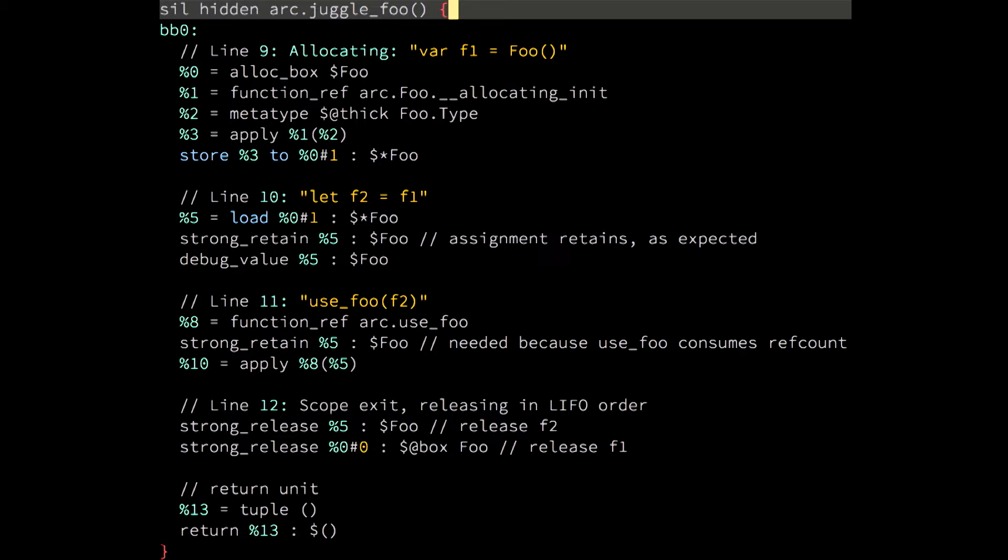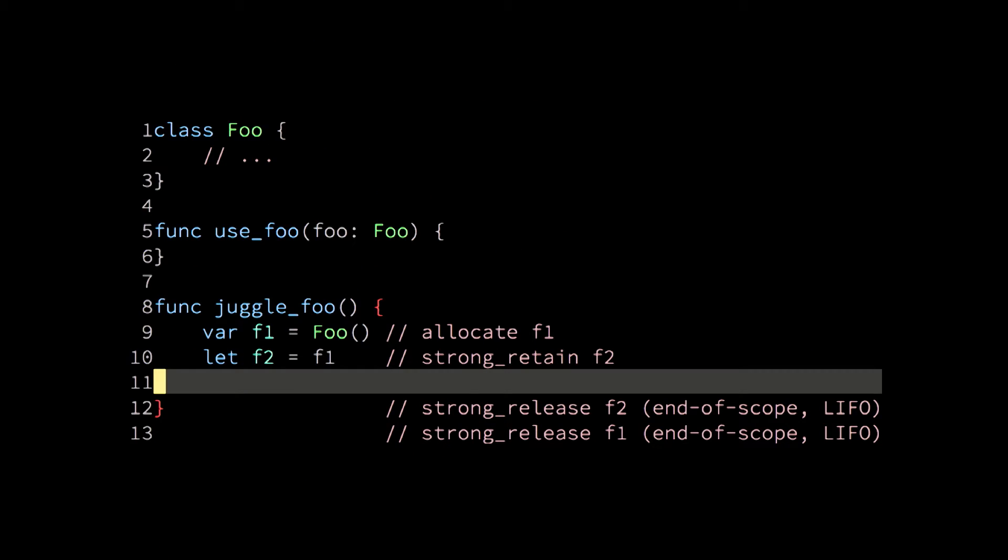But, what happens if I rewrite this code a little bit? I have just deleted the function call. So, we are no longer passing the copied pointer to use_foo. And as a result, you can see that the strong_retain of f2 is immediately followed by a strong_release thereof. Which means that there is a redundant retain-release pair. And we should, honestly, we should get rid of this because it's an extra two locking and global variable manipulation operations. And indeed, this does happen.